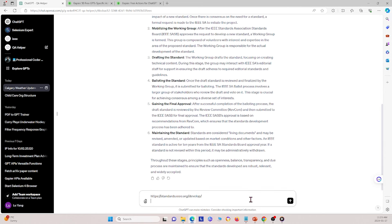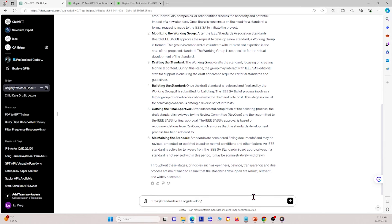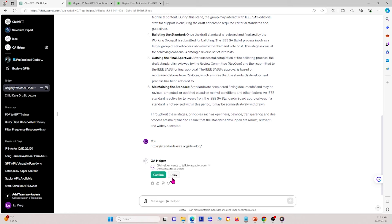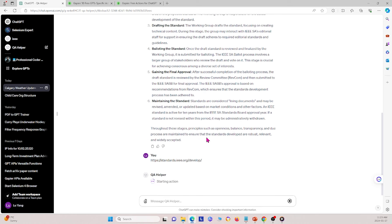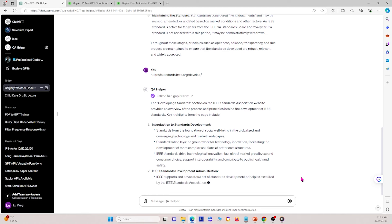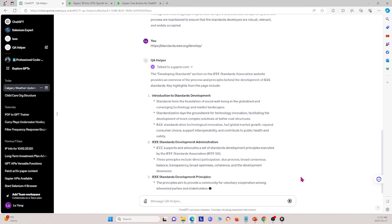Next I paste a link to the IEE standards page. Again, it wants to talk to the API so I allow it. It searches through the link and finds the following information, providing a brief summary of what it discovers.